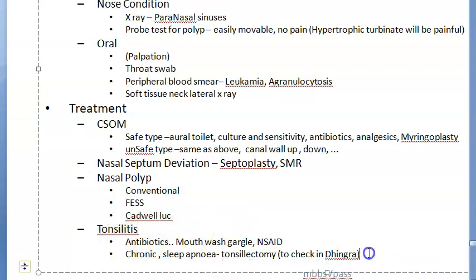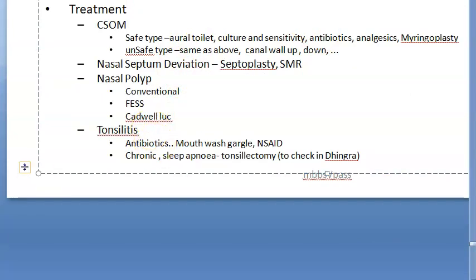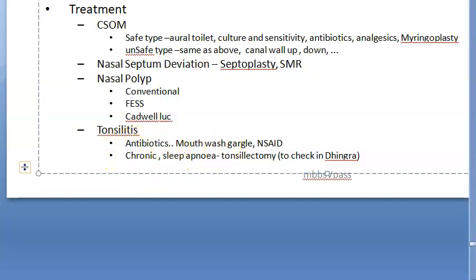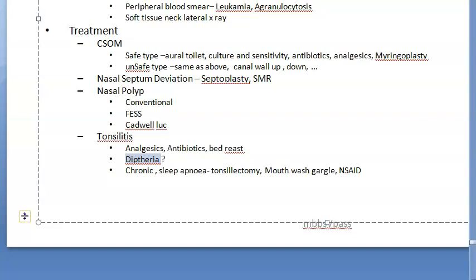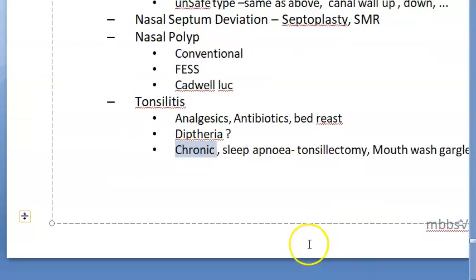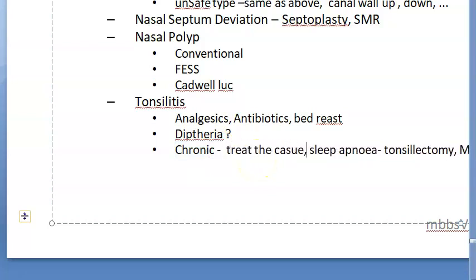For acute tonsillitis, give analgesics (aspirin, paracetamol), antimicrobial therapy with penicillin or erythromycin if allergic, and advise bed rest. If diphtheria is suspected, start diphtheria treatment. For chronic tonsillitis, conservative treatment includes diet, health measures, and treating the source of infection such as sinusitis or dental infection.